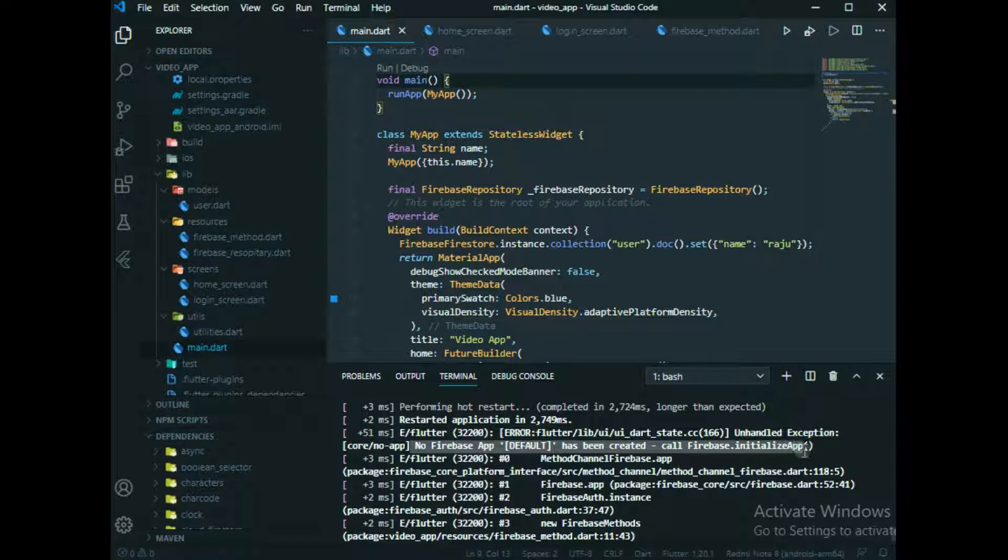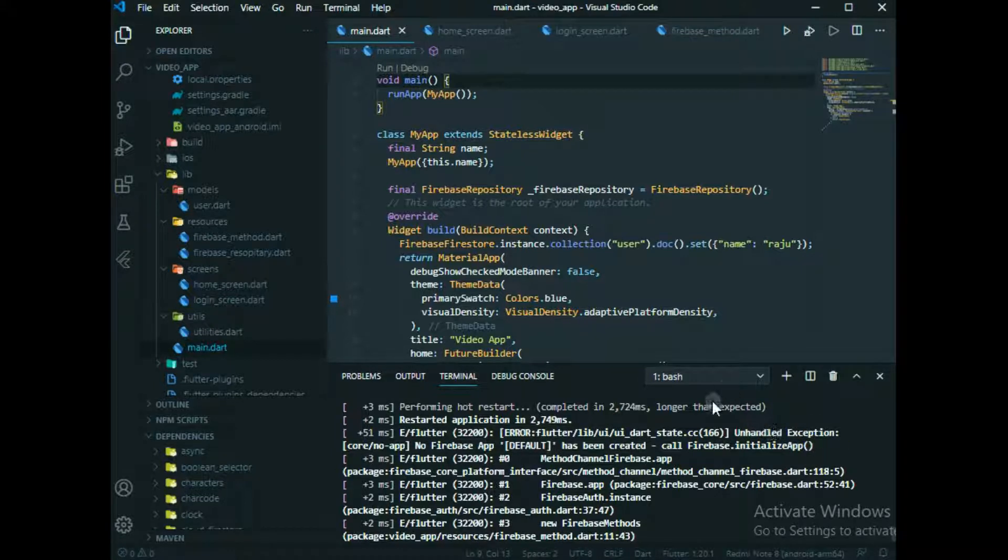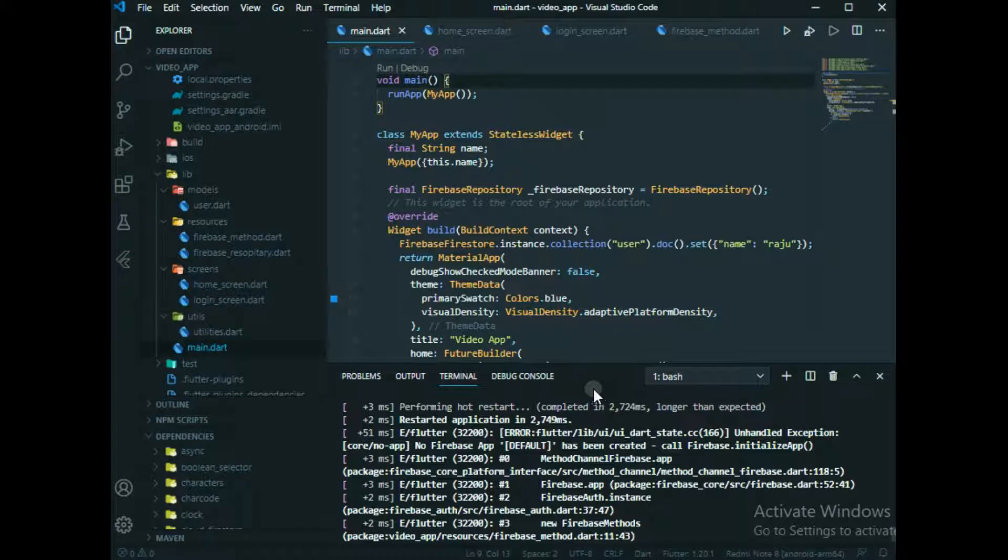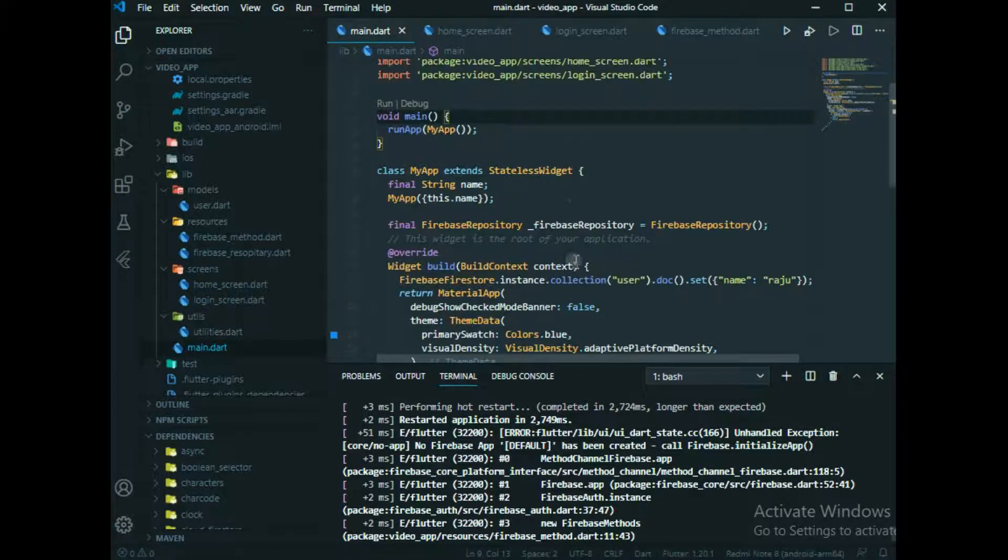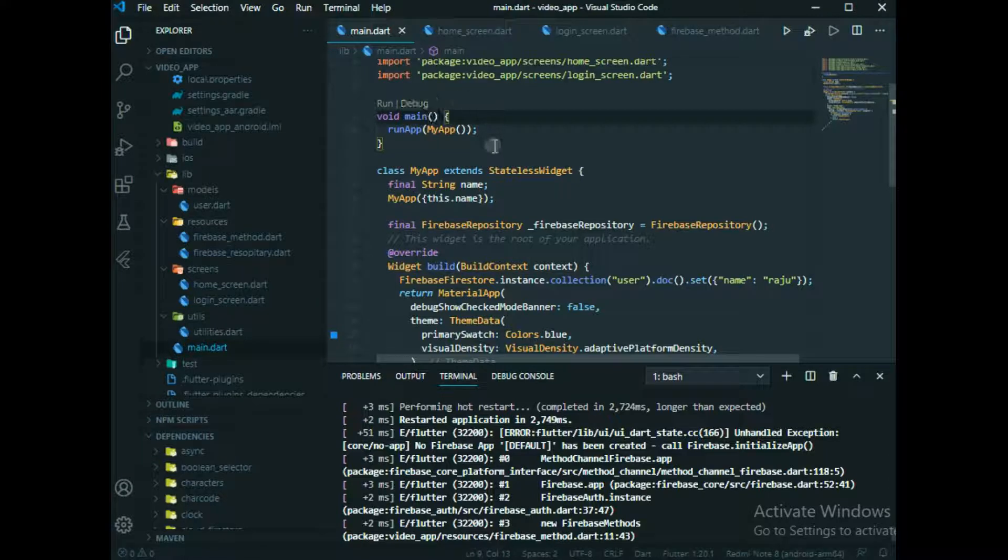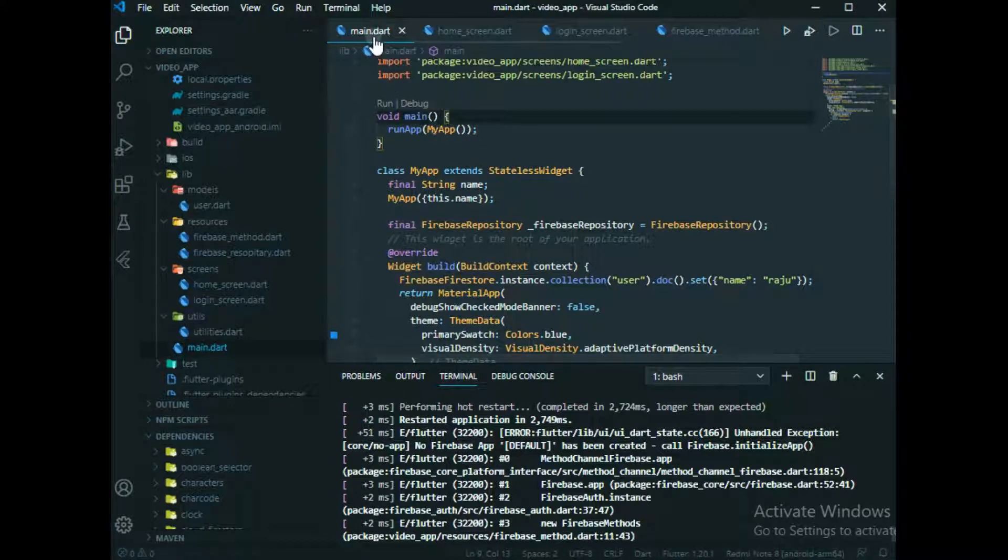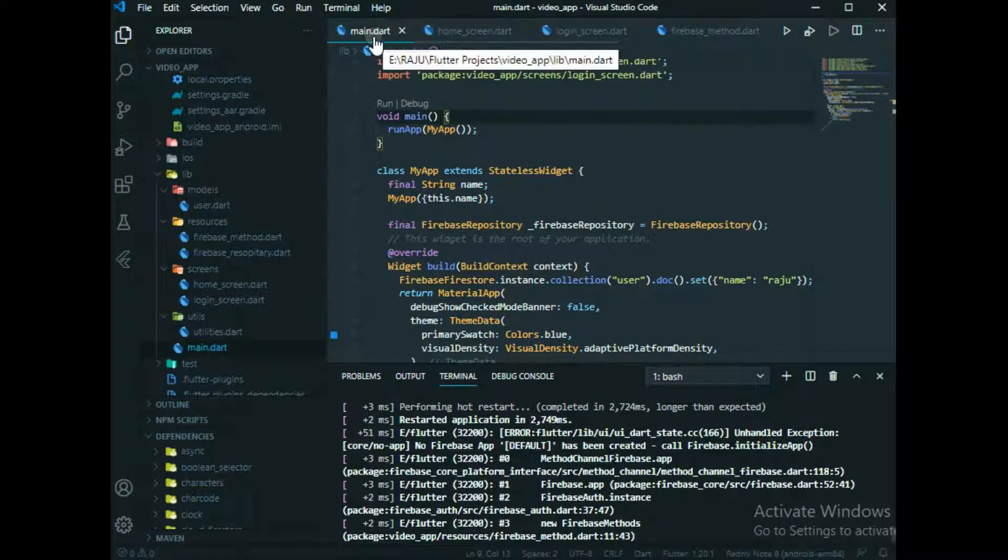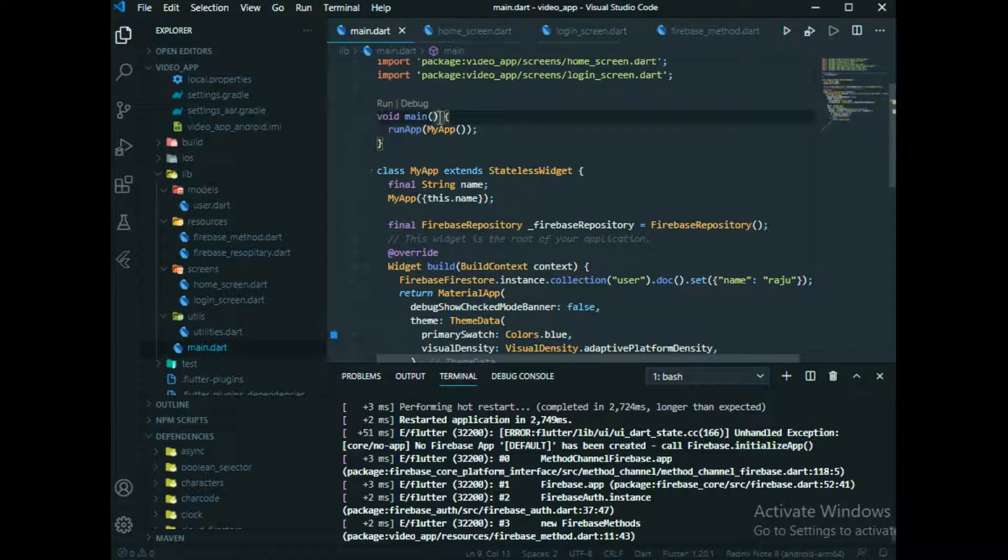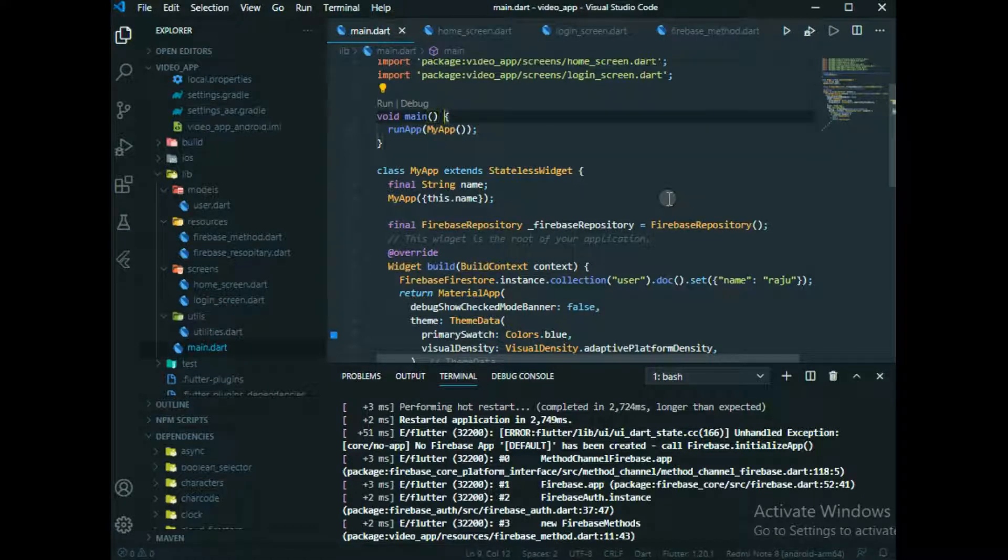Today in a simple way I'll tell you how to solve this issue. Just see here, what you need to do is come to the main.dart file, and here what you need to do is just type async.